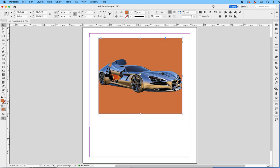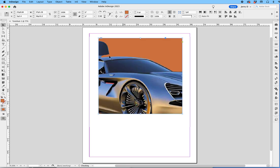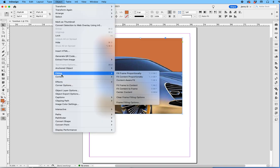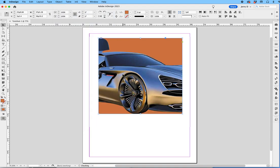You could even say Object, go down to Fitting, and say Fill Frame Proportionally. This way, it'll take a look at the height and the width and figure out which way would be the best way to fill it proportionally. In this case, it would be the height. So it looks at the height,